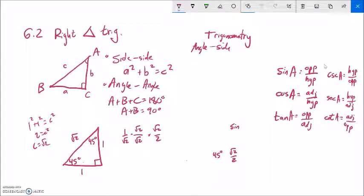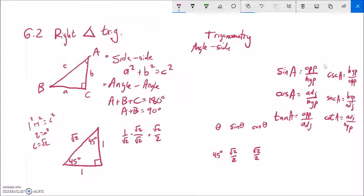Cosine of 45 degrees is adjacent over hypotenuse — but both legs are equal, so it's also root 2 over 2. These are equal, confirming what we reasoned earlier. Sine of 45 degrees equals cosine of 45 degrees equals root 2 over 2. This is something to memorize — remember it however you can. Let's do one more set of exact values with a different triangle.